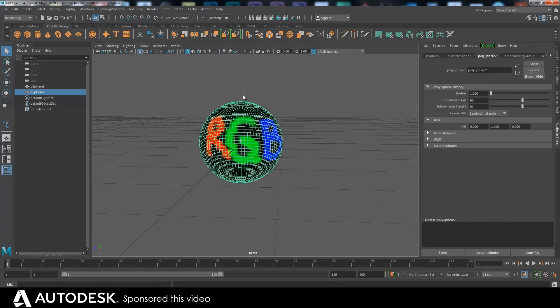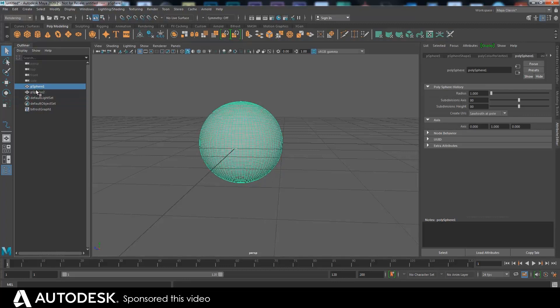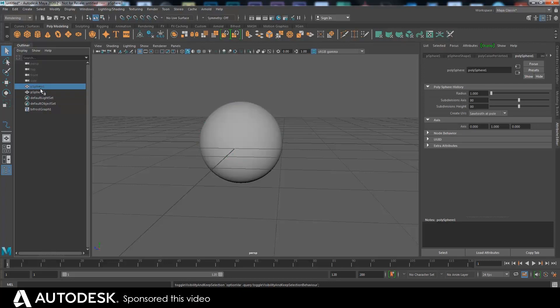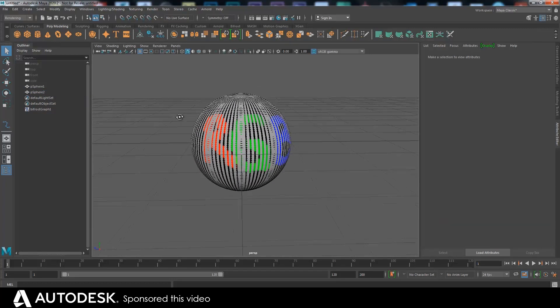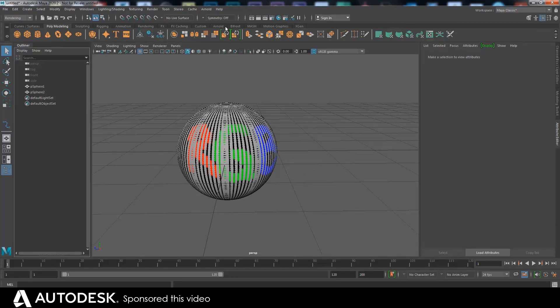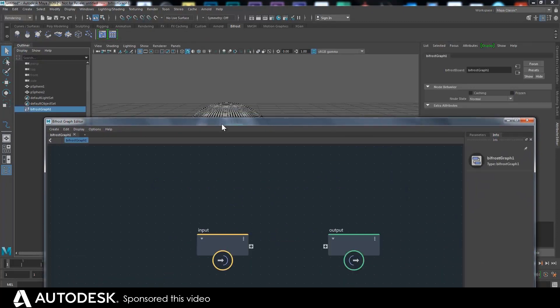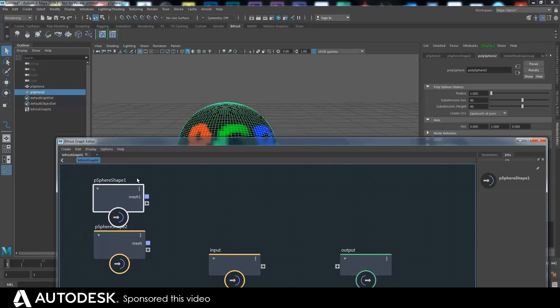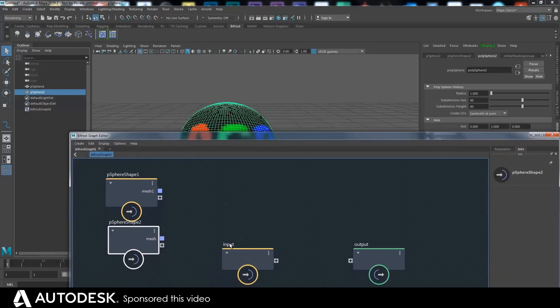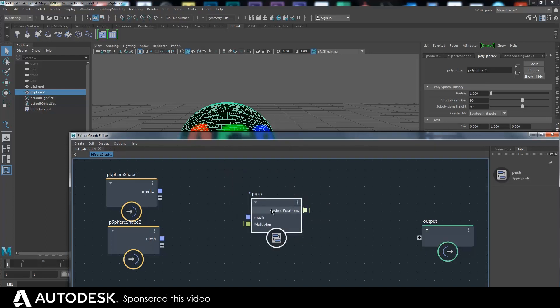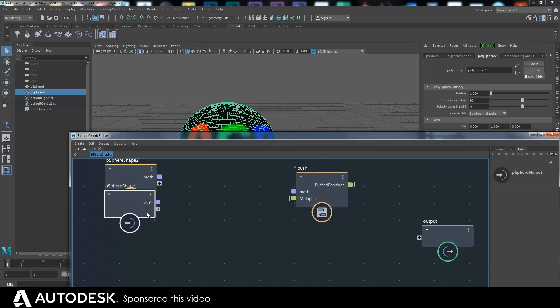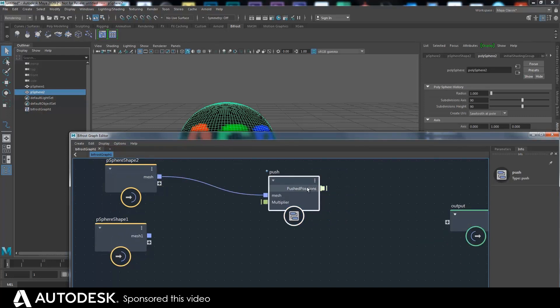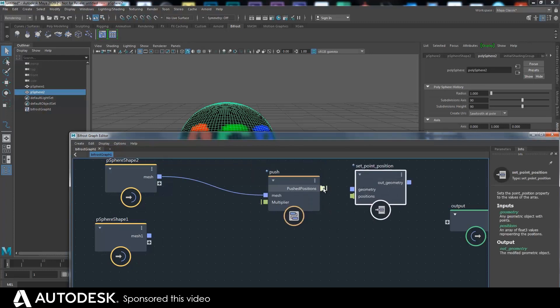So I'm going to have this one read data from this one. The usual push deformer thing going on. Let's get rid of that Bifrost graph and start a new one. So Bifrost graph, create graph. I want to bring in that one and that one. So sphere shape one is the one with the color map. Sphere shape two has no color map. We're going to get this push deformer. Hang on, wait a minute. This is the one we want to do stuff to. That's the one we want to read. So we're going to do mesh in and then set point position.